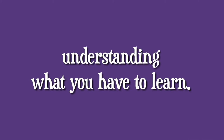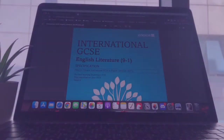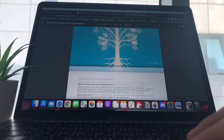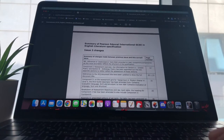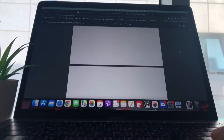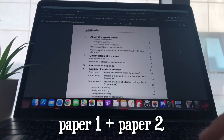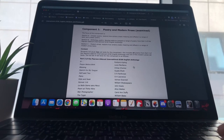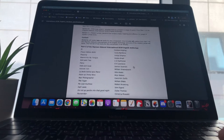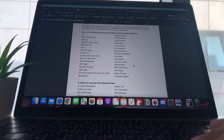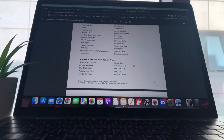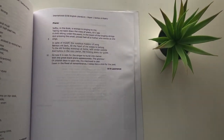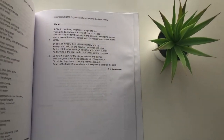It's important to go through the specification for any subject you're doing, specifically literature, because you need to know what's going to come in each of the papers. It's really important to understand what you have to learn for them, so go through the specification which is linked down below. For me, I had to do anthology poetry, which is what you all also have to do.